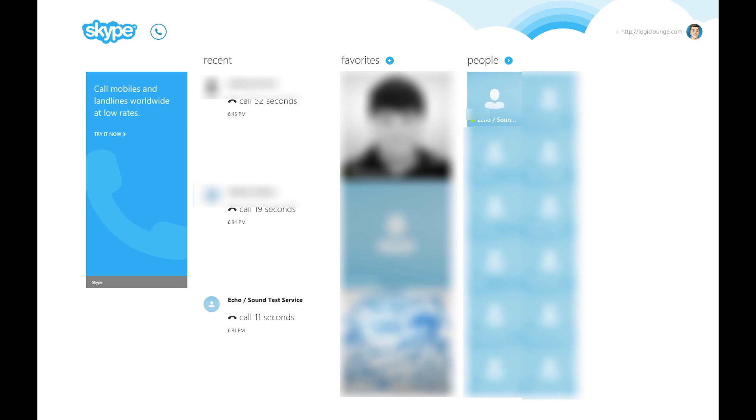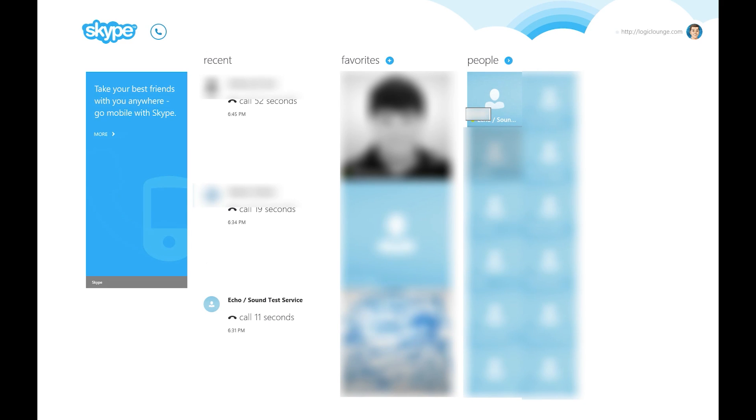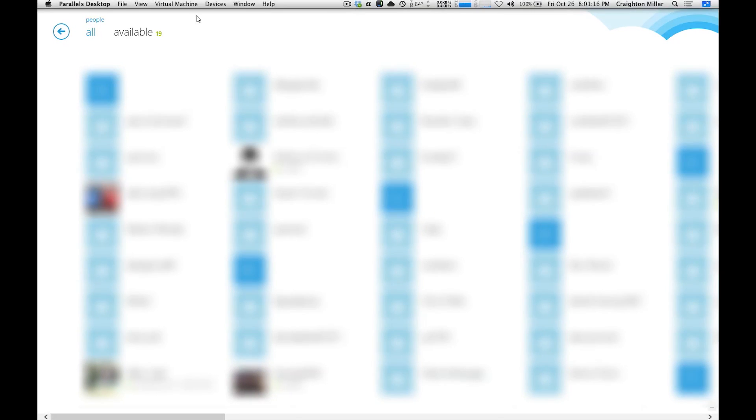This right-hand side tab here is all of your people that are in your Skype list, and it shows you a preview of your recent ones that you've recently called. You can also click the arrow, the right-hand side arrow, and it'll bring up all of your contacts. And there's even a button up here that says only show the available contacts, and it'll show you the contacts who are online and available. So that is a nice feature.